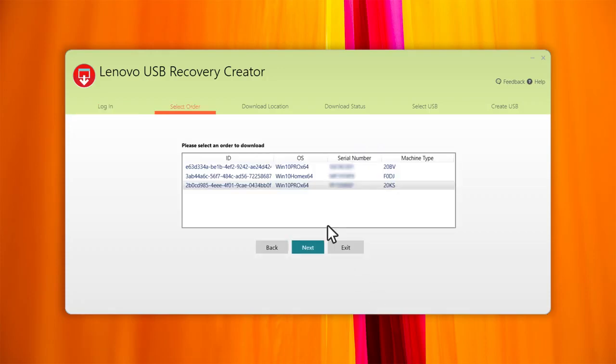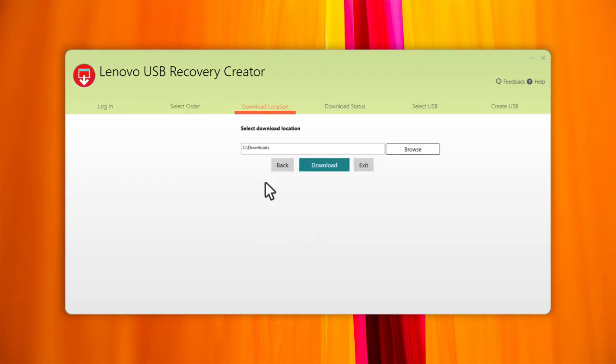In the Select Order tab, select your order and click Next. Select the download location, then click Download.